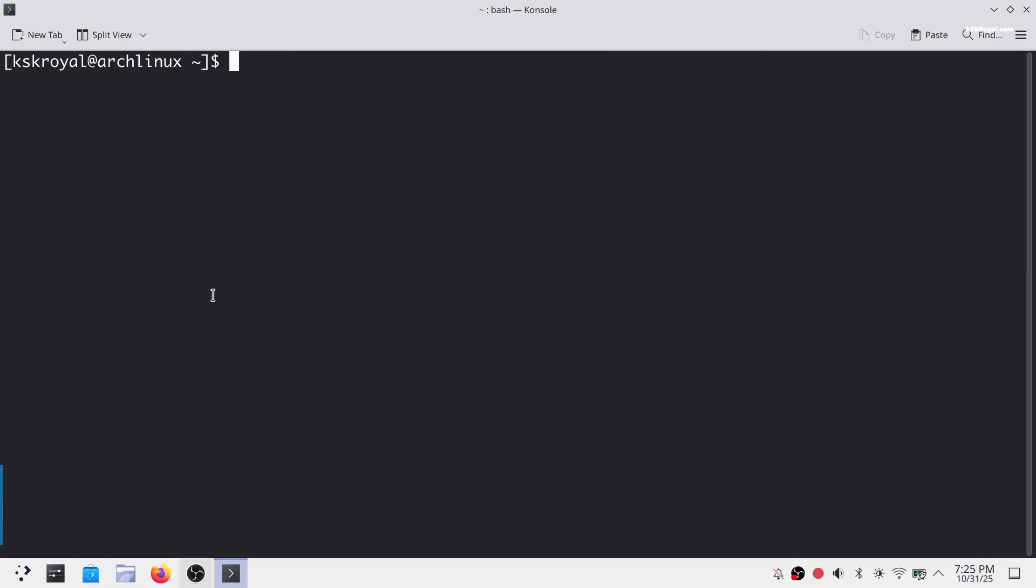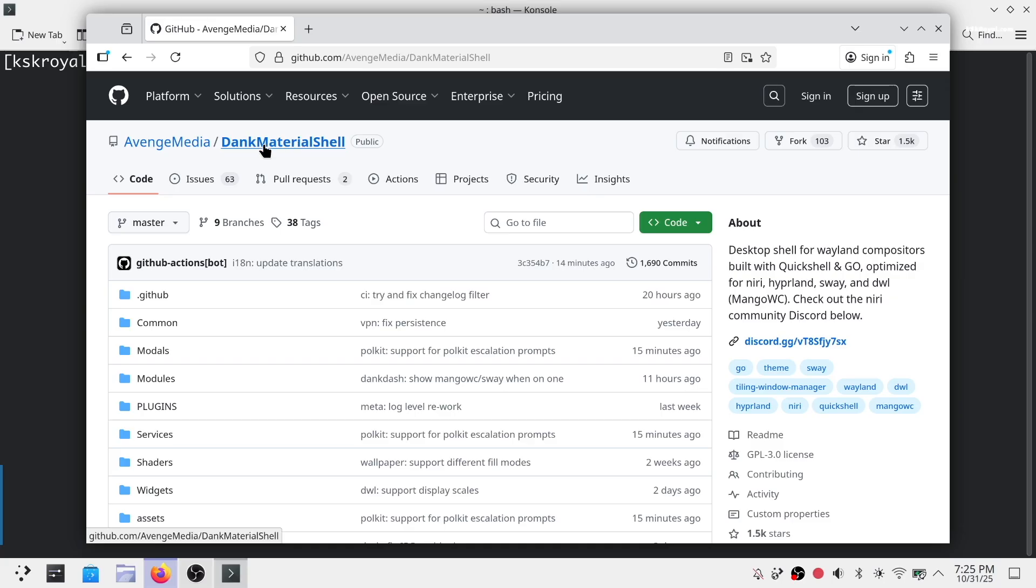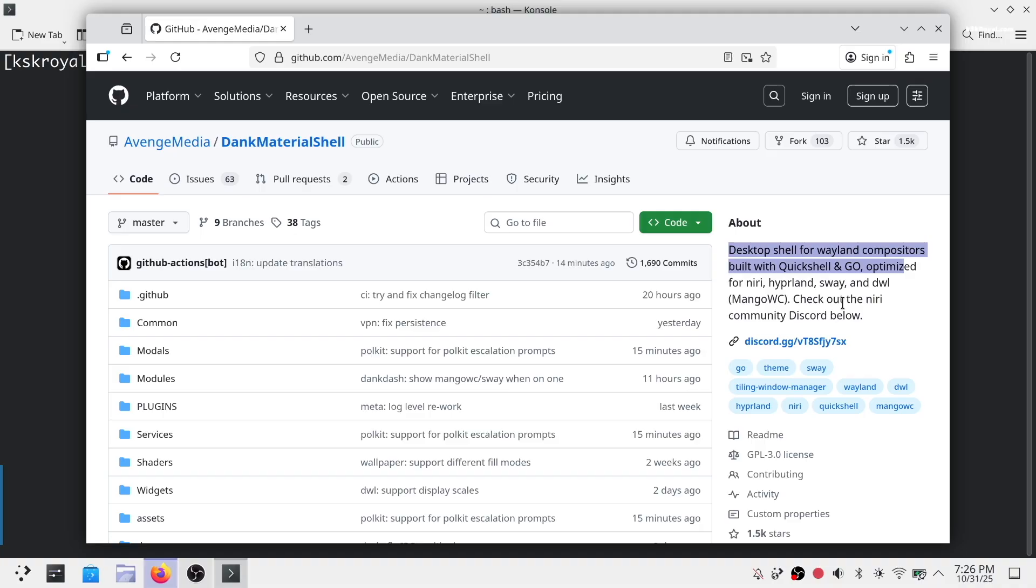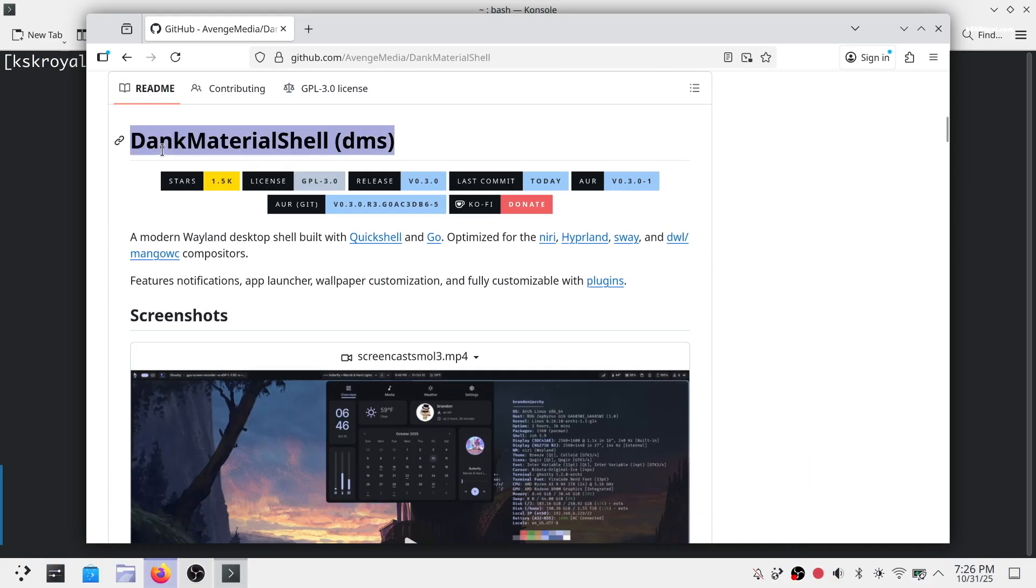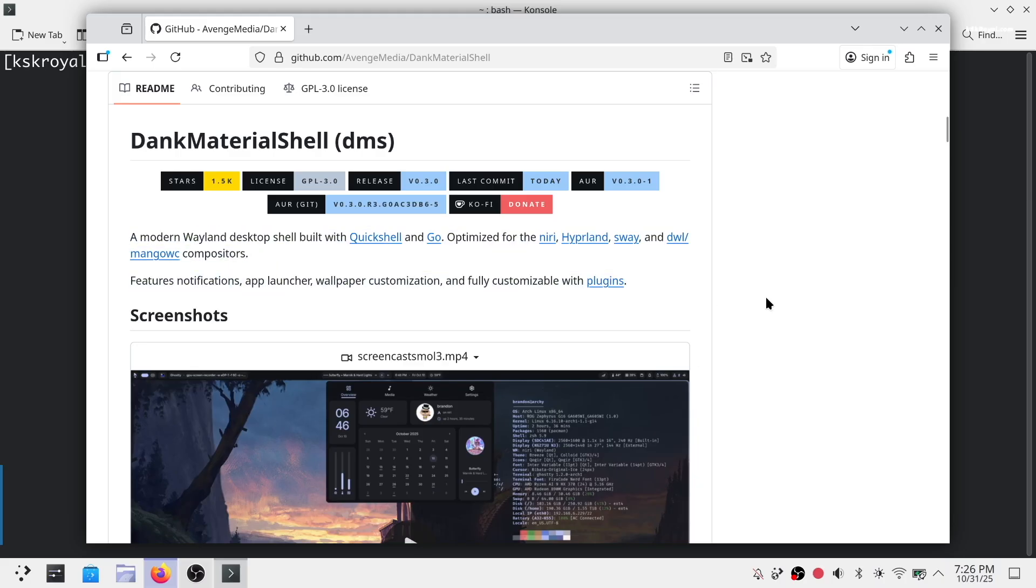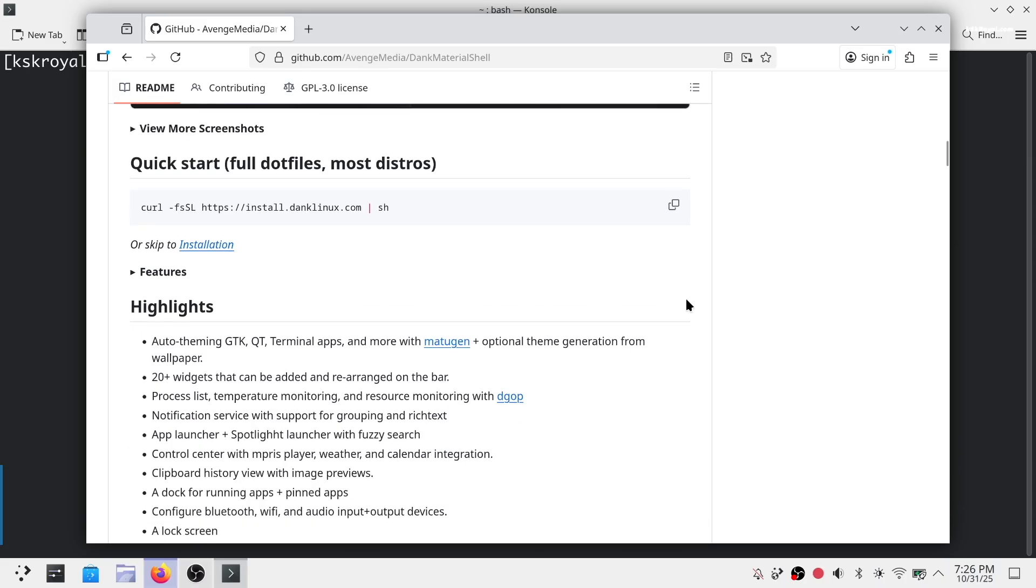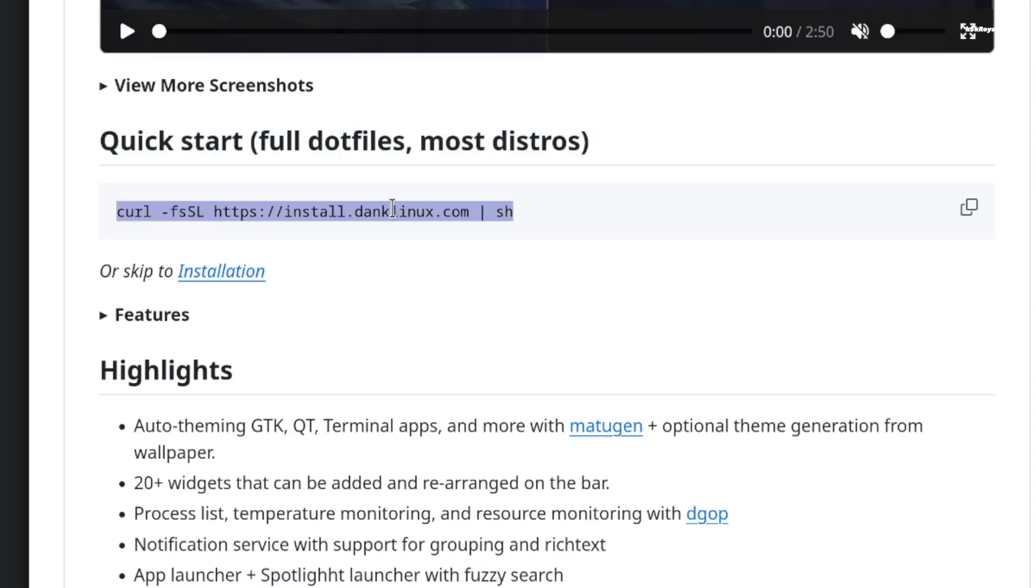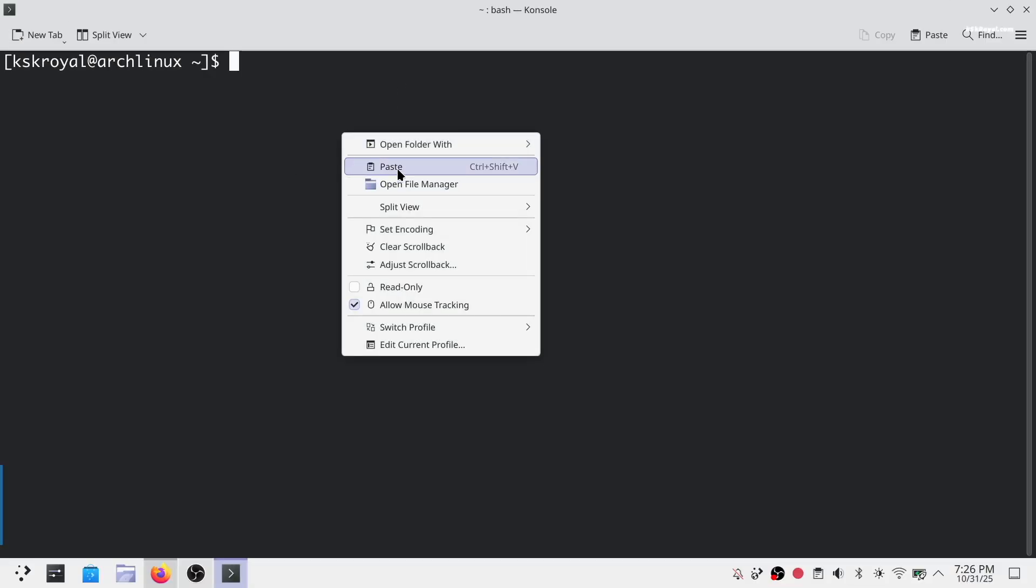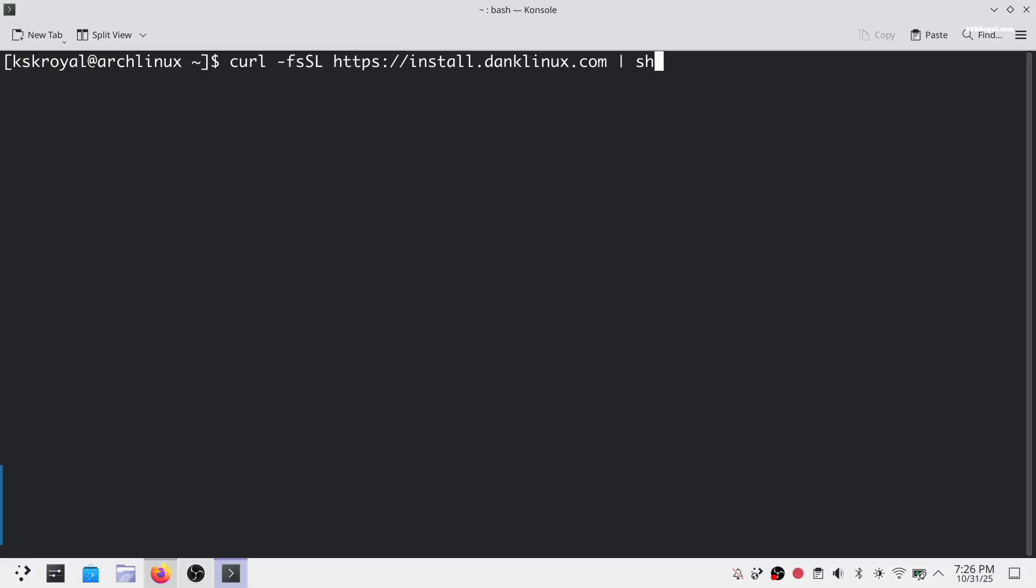It's time to set up a pre-configured Wayland desktop using an installer script created by a maverick developer. Let's start by navigating to the official website to learn more about the setup. These are the latest DMS dotfiles which bring a beautiful material-inspired theme for Wayland compositors like Hyperland. I recommend reading the instructions carefully and going through the entire page. Then look for the quick start guide section. Go ahead and copy this command and paste it into your terminal and press enter to start setting up the dotfiles.